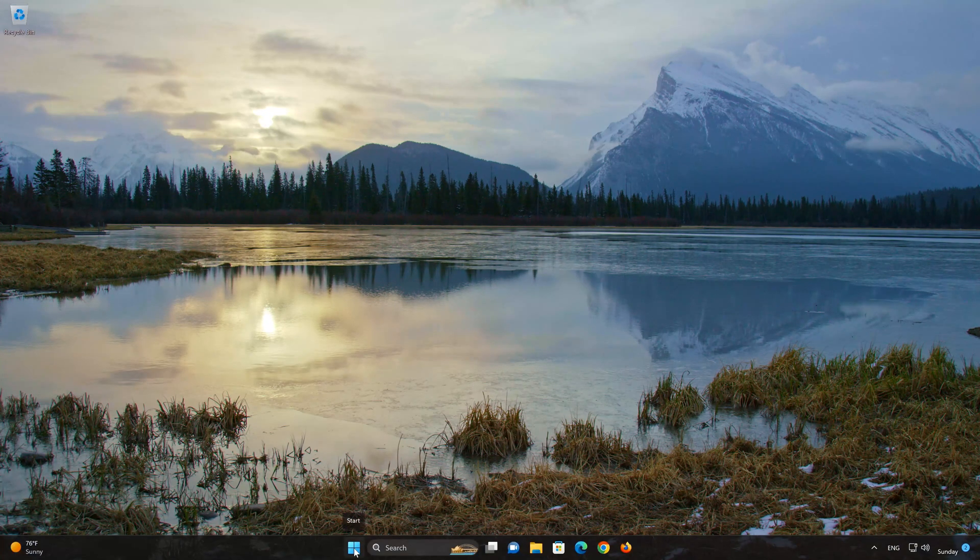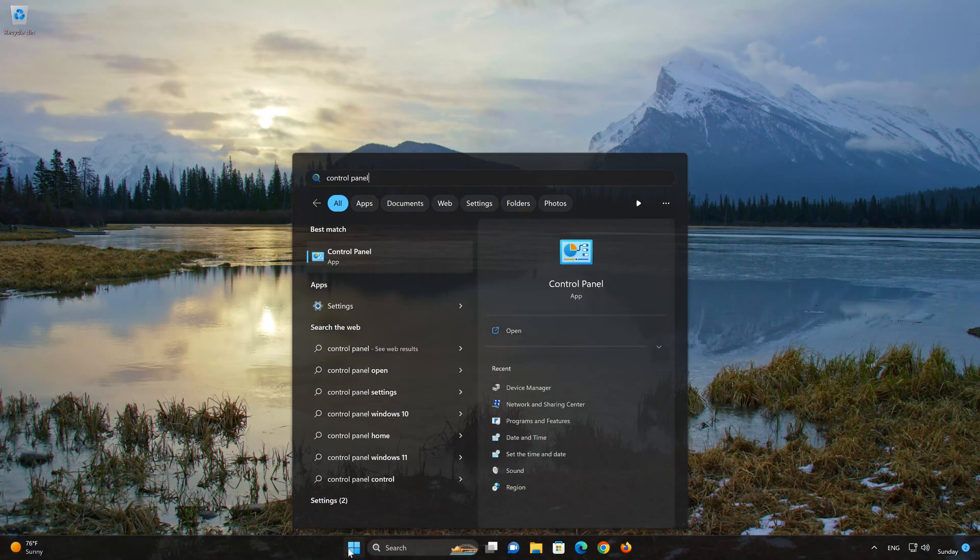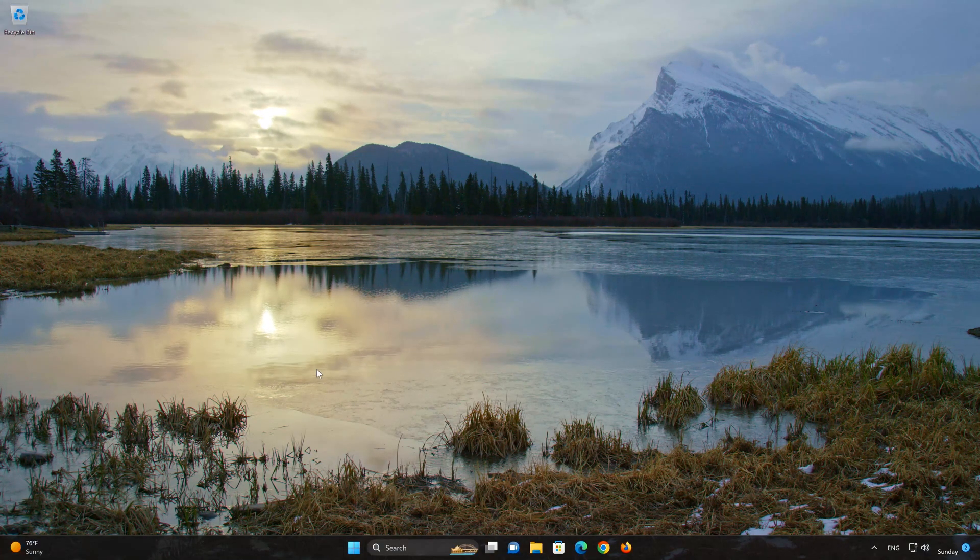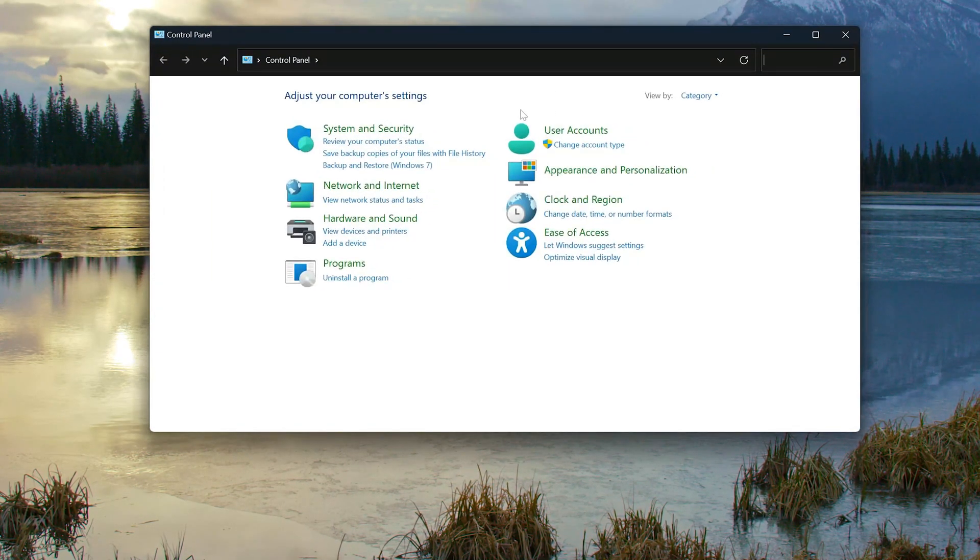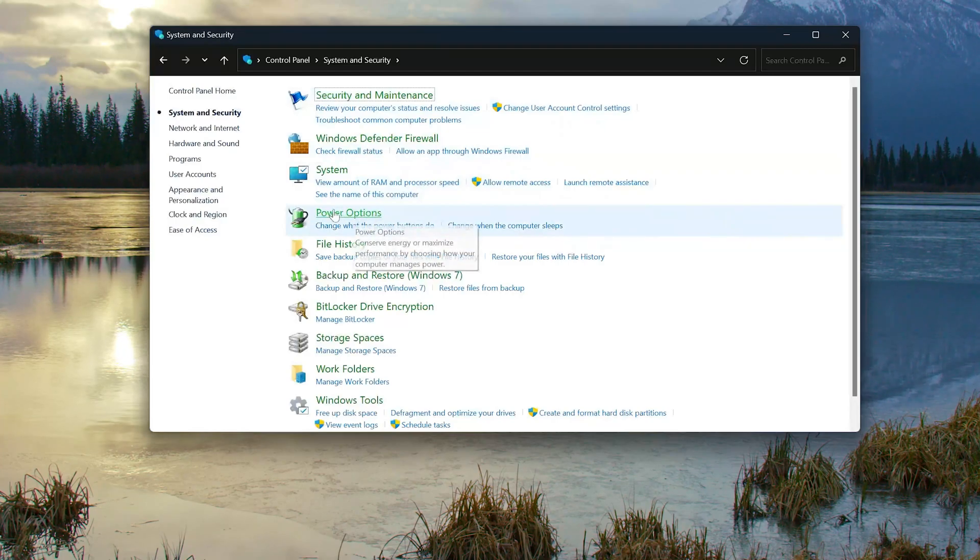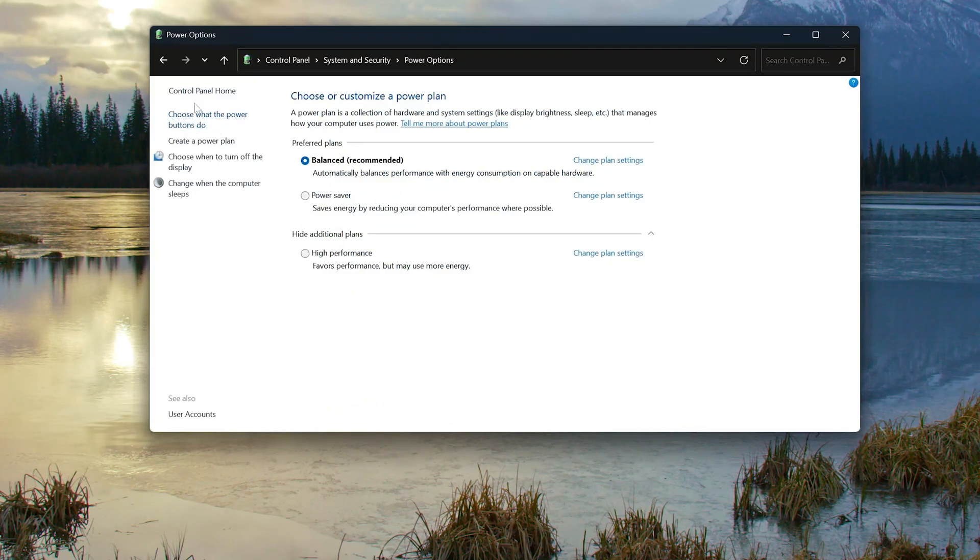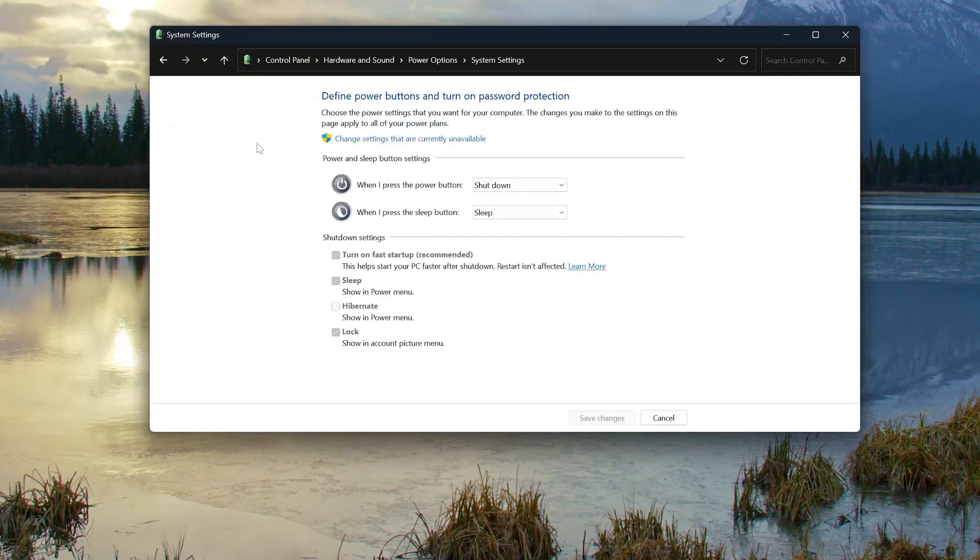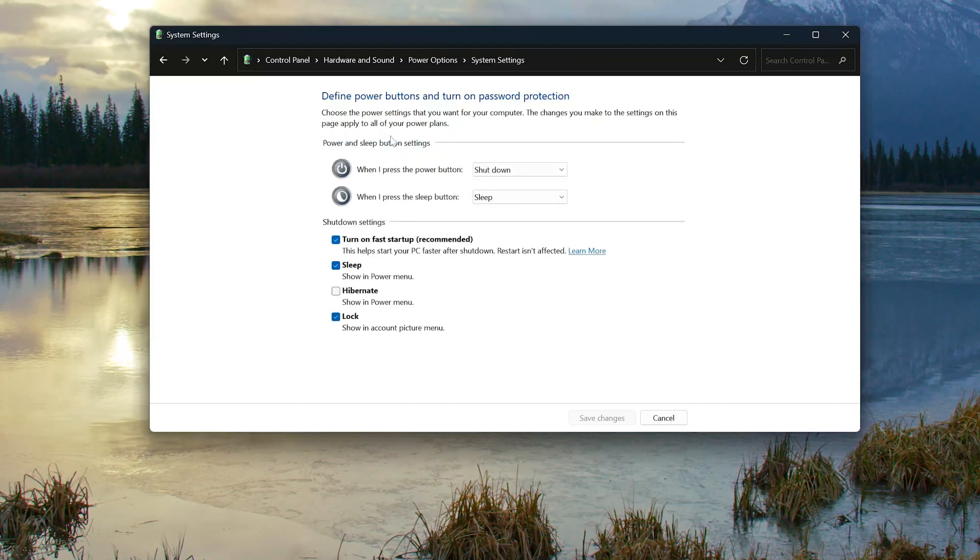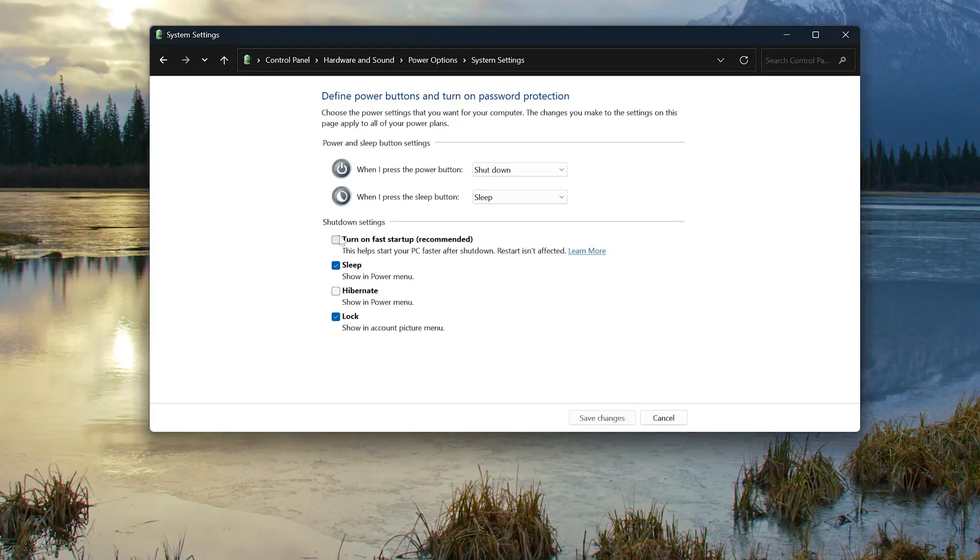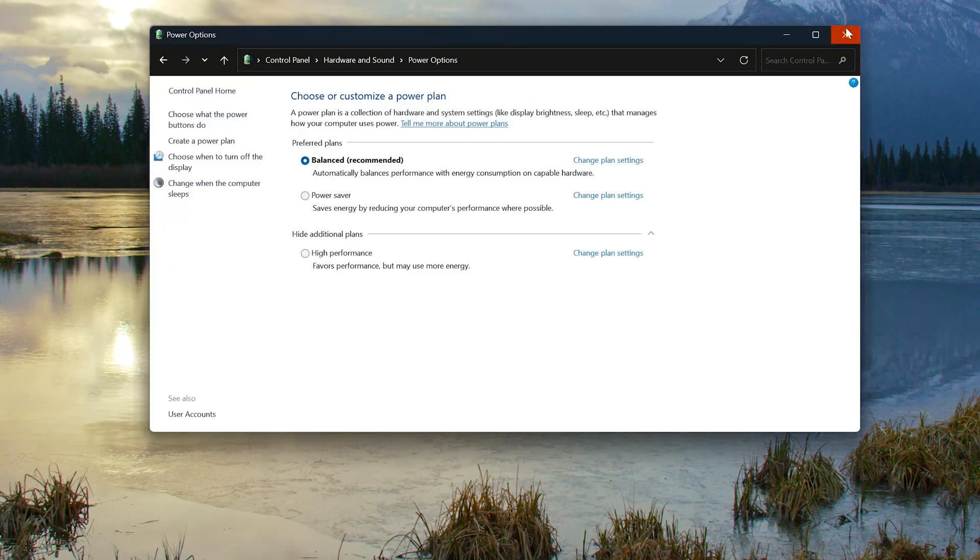In the last solution we'll disable fast startup. First, open your start menu and type Control Panel. Open your control panel and select System and Security, then select Power Options. Click on 'change settings that are currently unavailable,' uncheck 'Turn on Fast Startup,' and click on Save Changes. Now restart your computer to apply the changes.